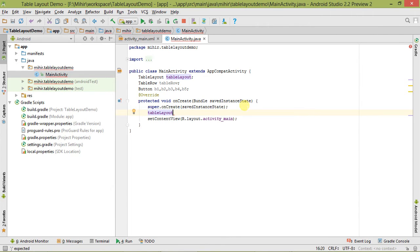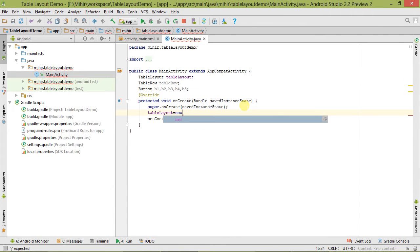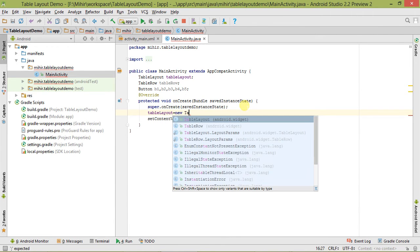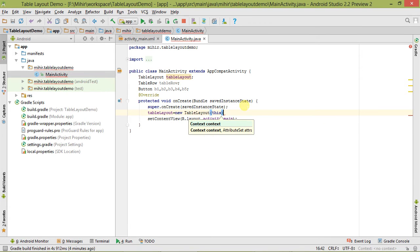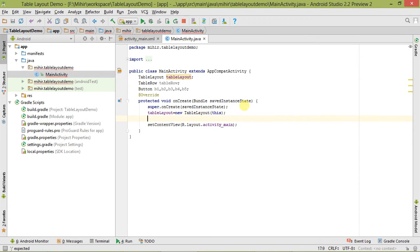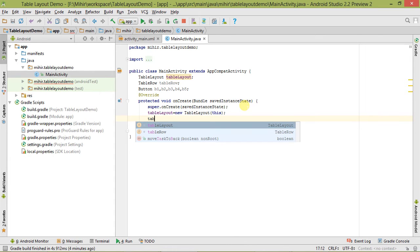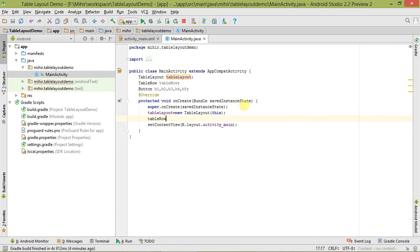Now we have to initialize them. First of all, table layout equals new TableLayout and here we have to pass 'this'. Now the same thing we have to do for TableRow and the buttons.